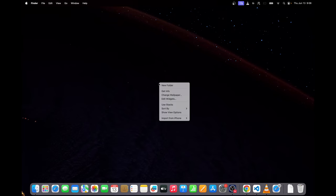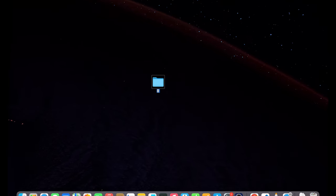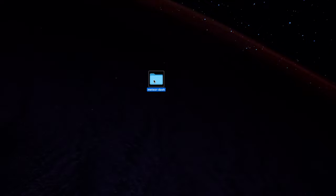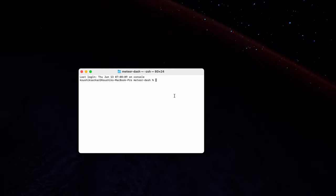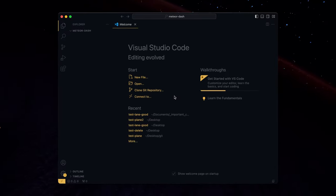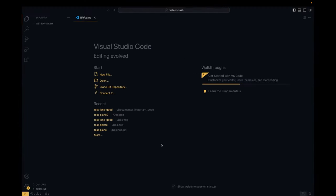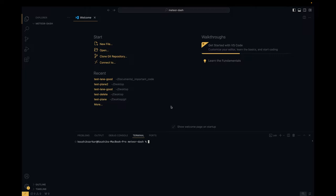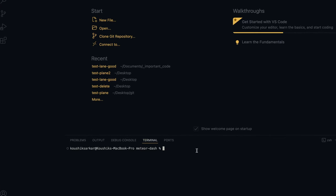Right from scratch, I'll first create a folder on my desktop — I'll name it meteor-dash — and open a terminal window here. I'm going to open this folder using VS Code. Hitting Ctrl+J on Windows or Cmd+J on Mac will bring up the terminal window. I'm going to create a Next.js app using the command: npx create-next-app@latest .